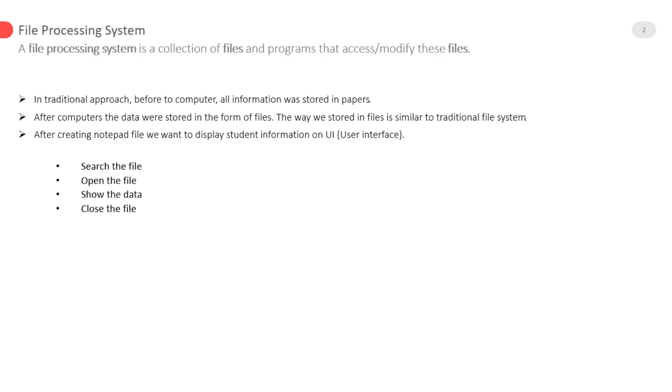There are different programming languages like C, C++ which helps to do this task. Search the file, open the file, show the data and close the file.